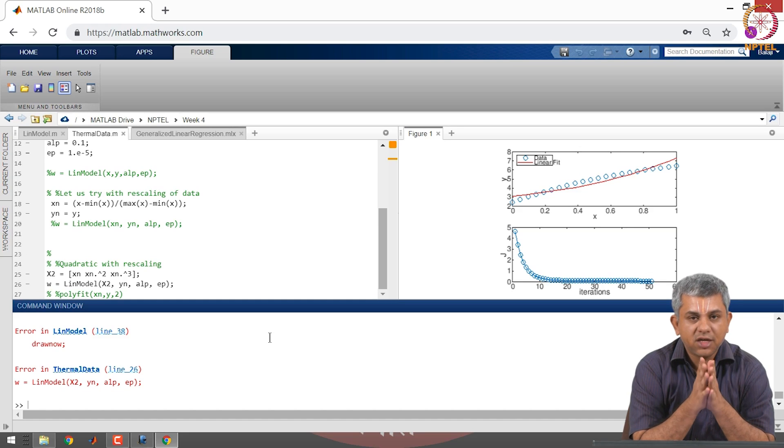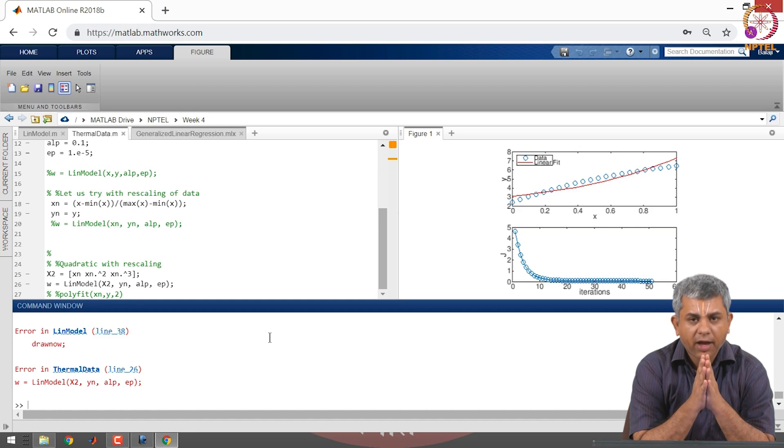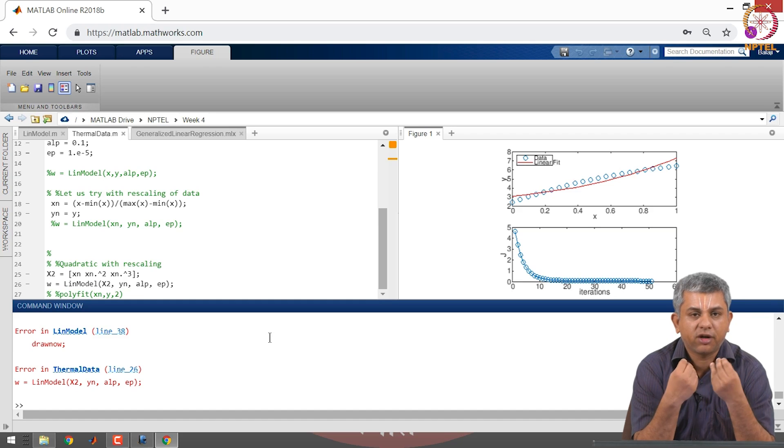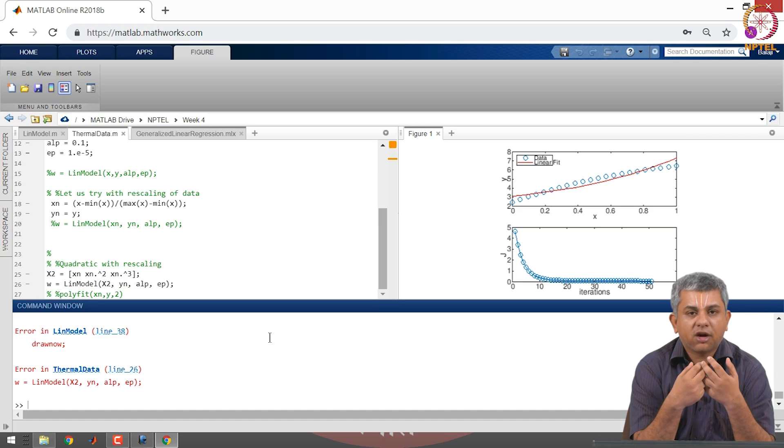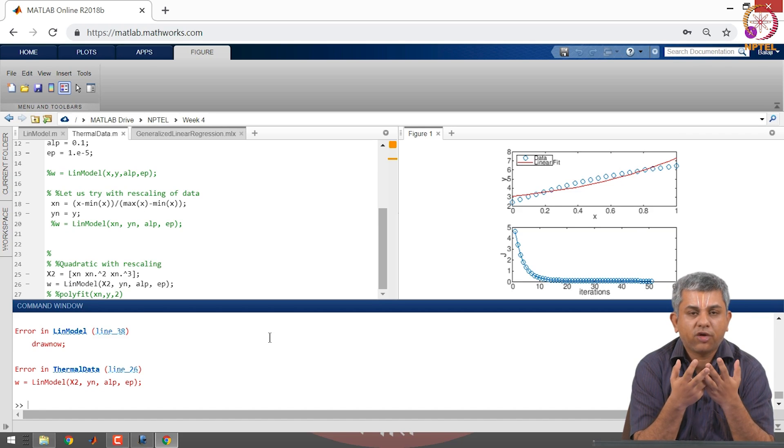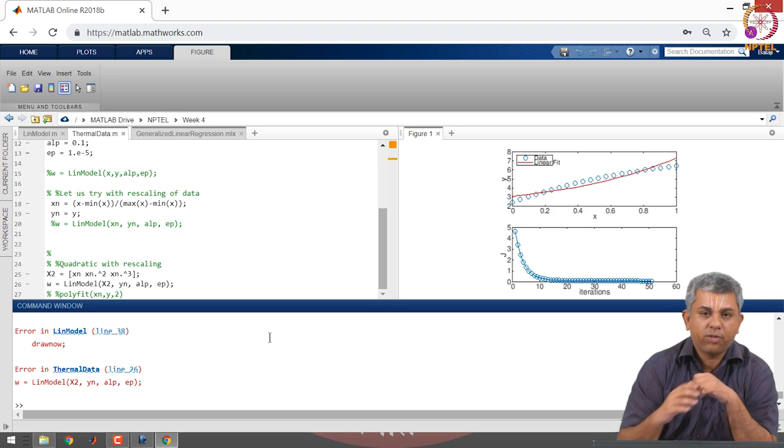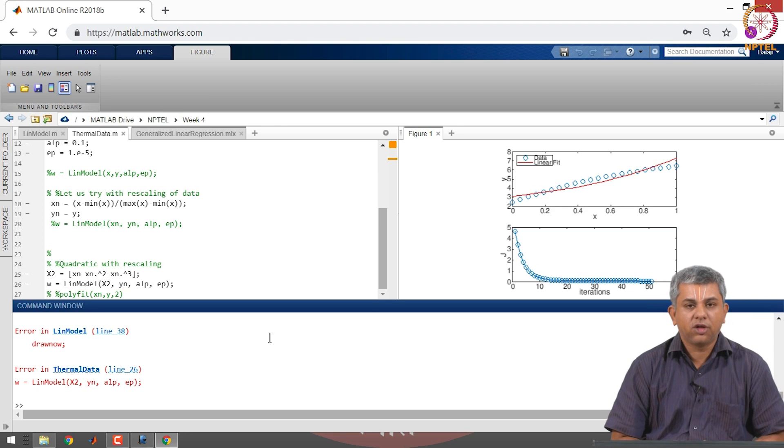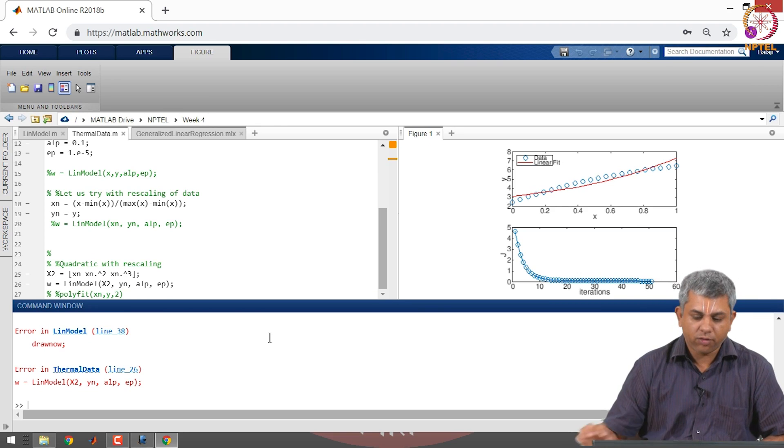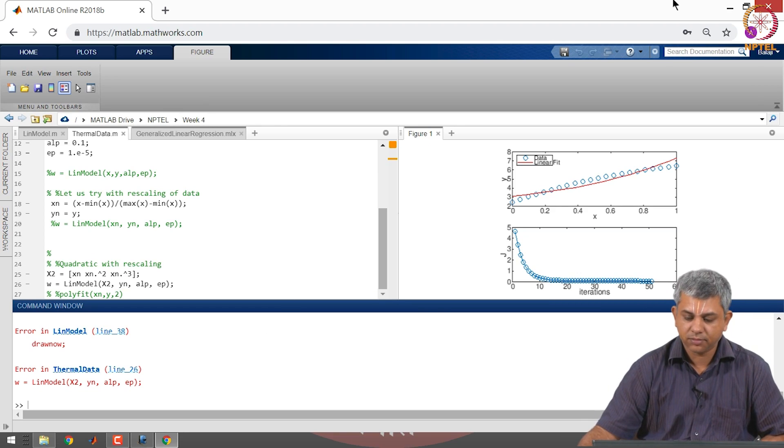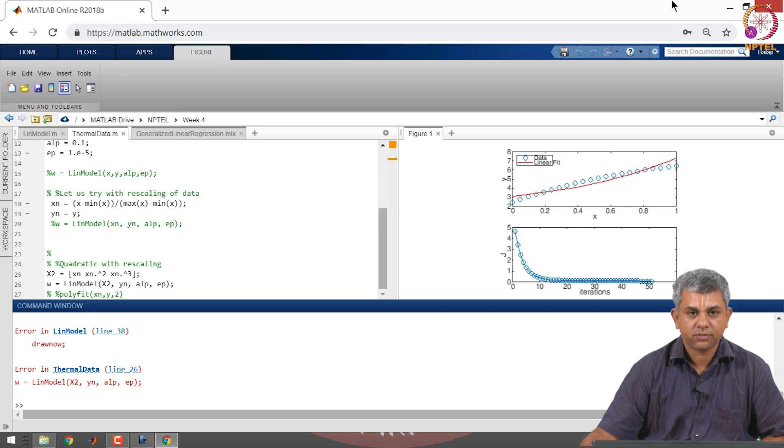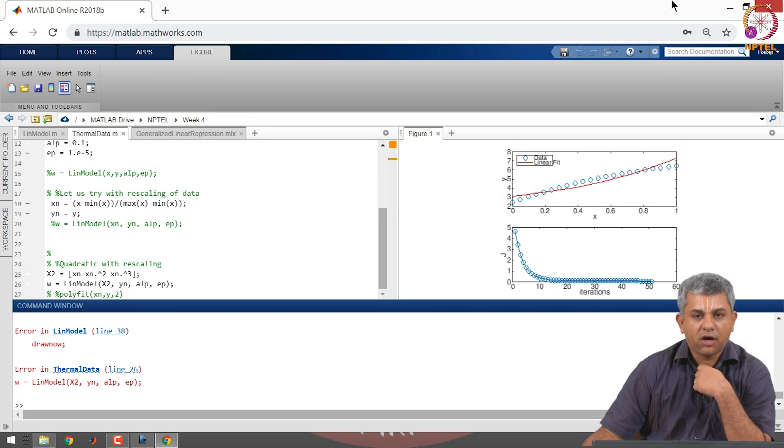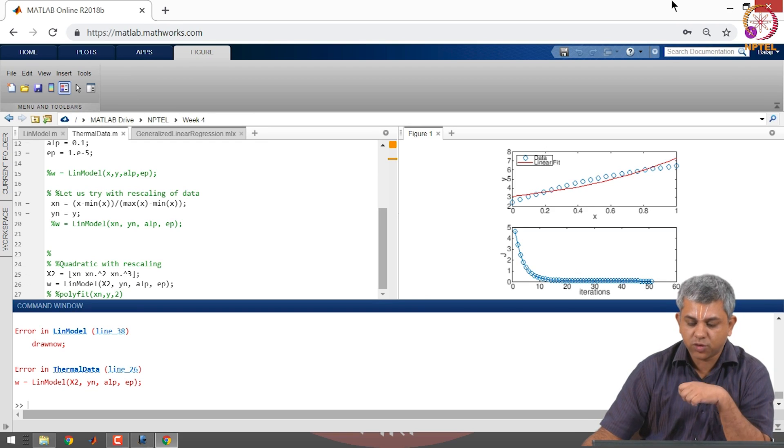So what we have seen in this video is that rescaling helps you and that you can actually fit with the same code you can fit a linear a quadratic or a polynomial depending on what sort of input vector you give it.